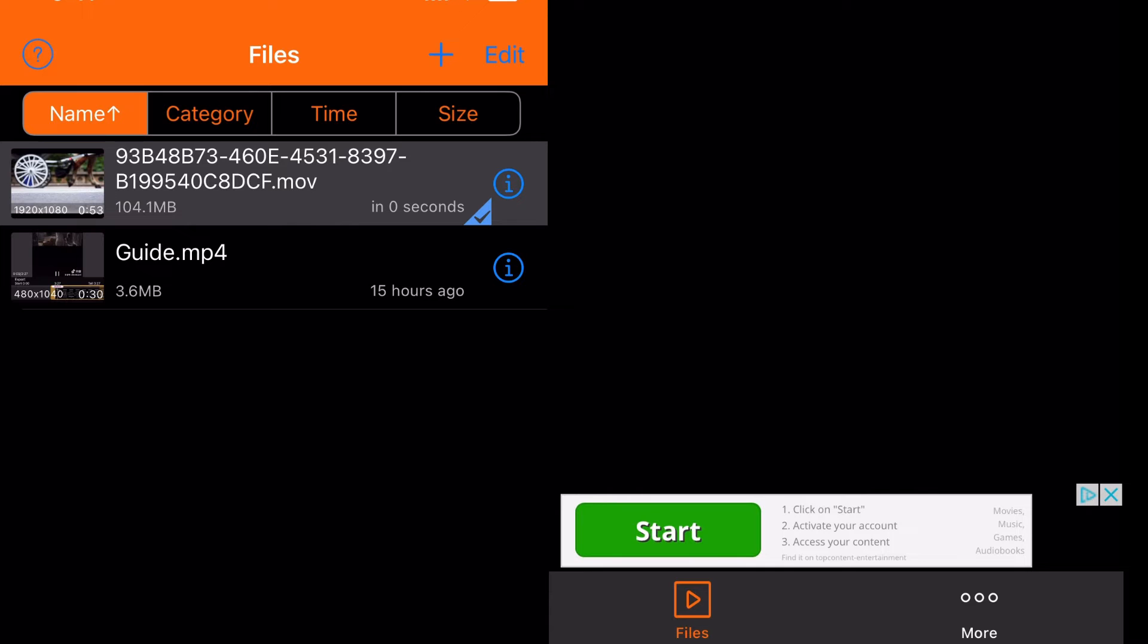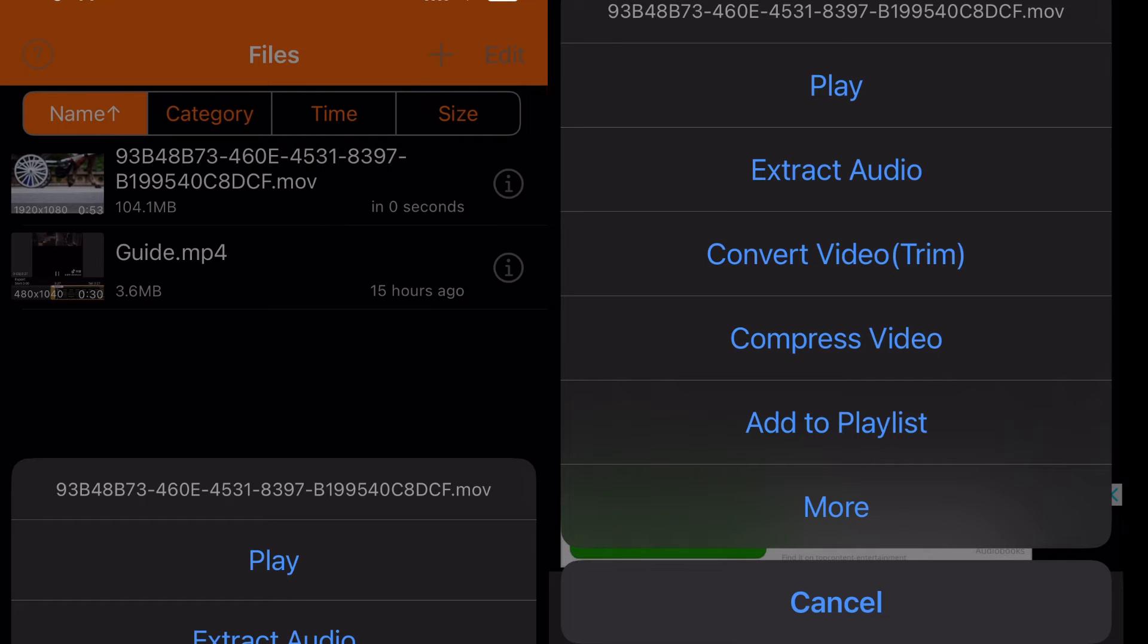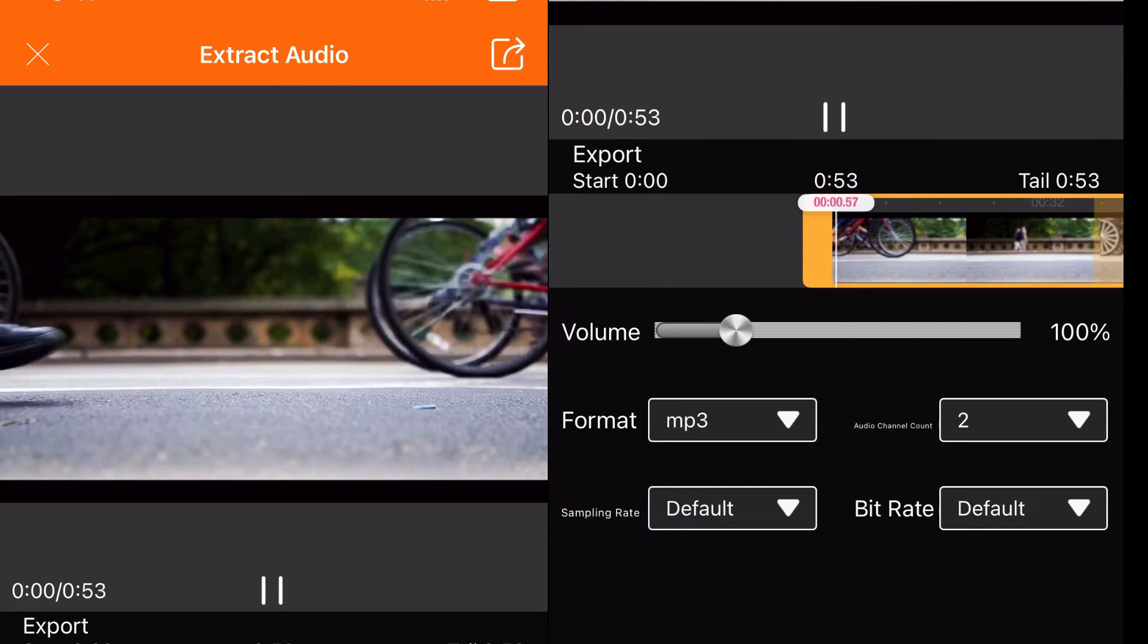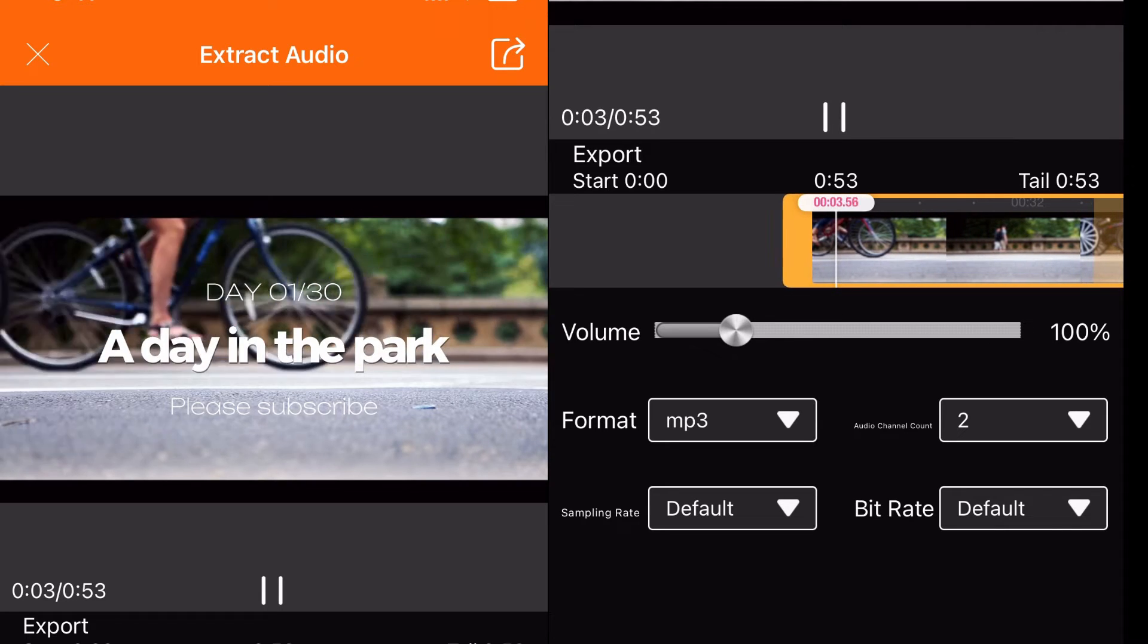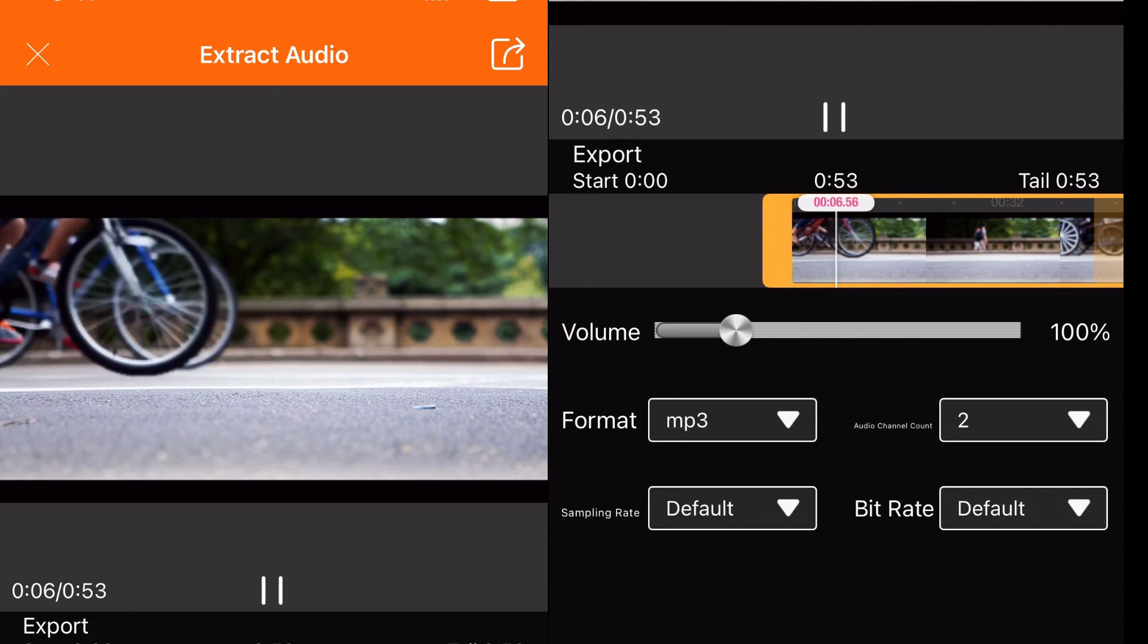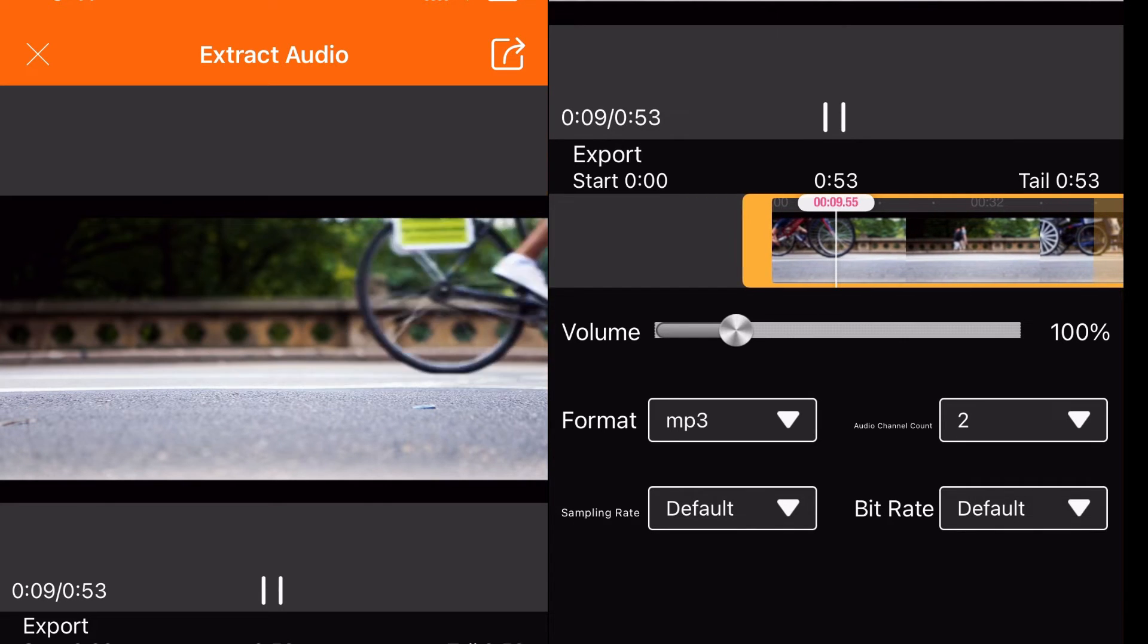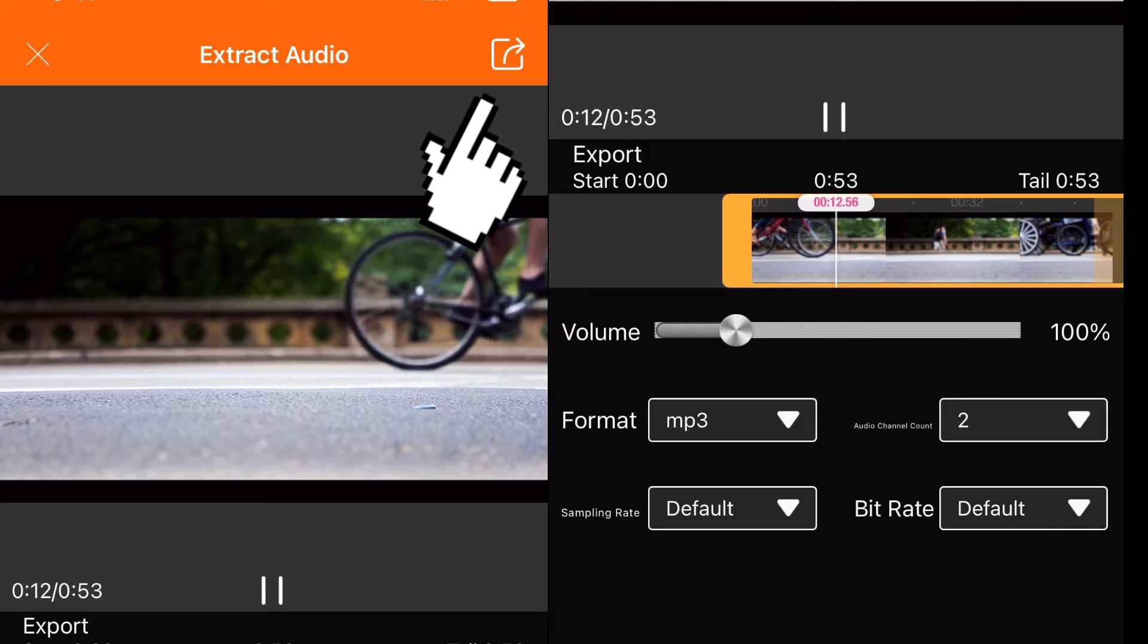And then from there I actually click on that little eye icon on the right hand side of the video. And so now I've got these options that I can use to extract the audio. I can change the format, I can change the channel count, the bit rate, all that kind of stuff. I'm just going to leave it basic as is, and then on the top right hand corner I'm going to click that white icon with the arrow.